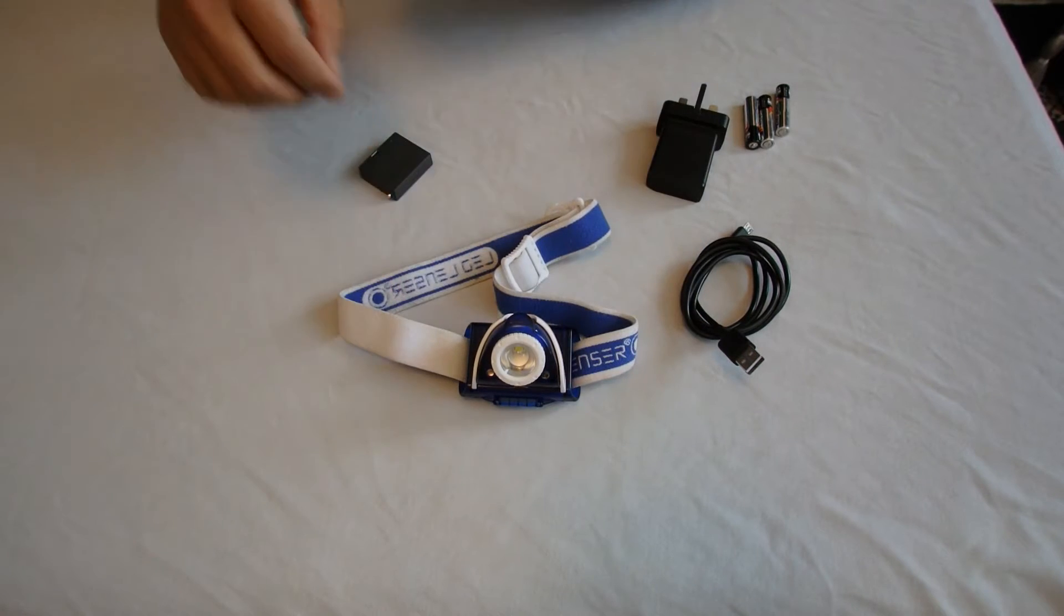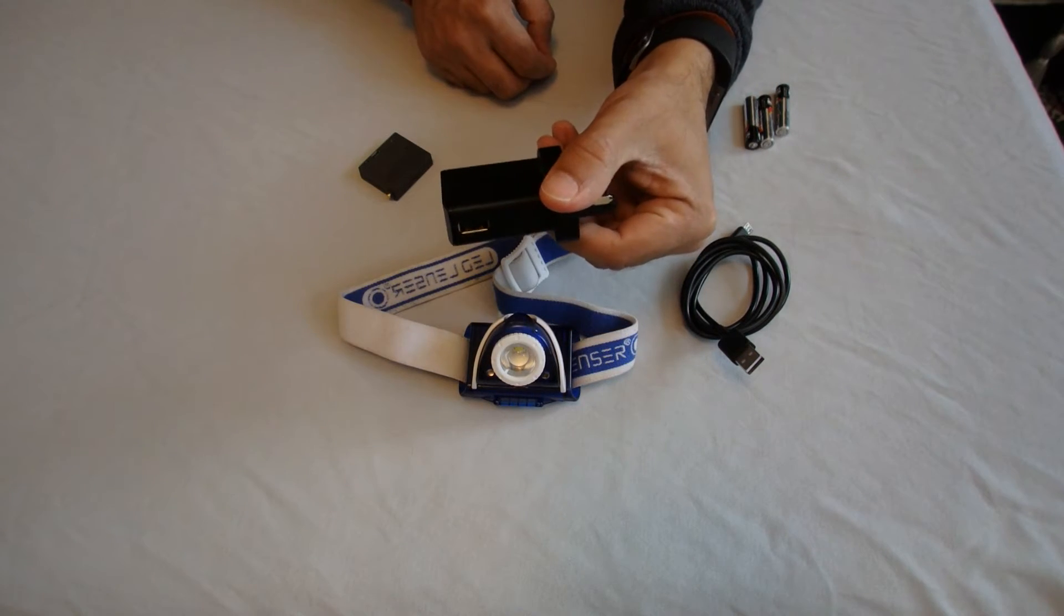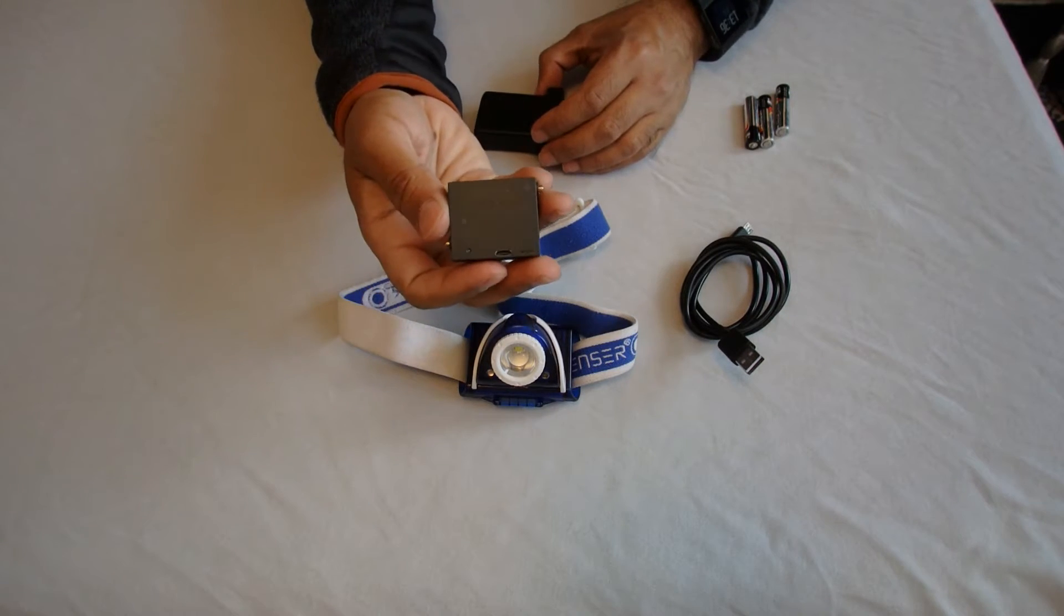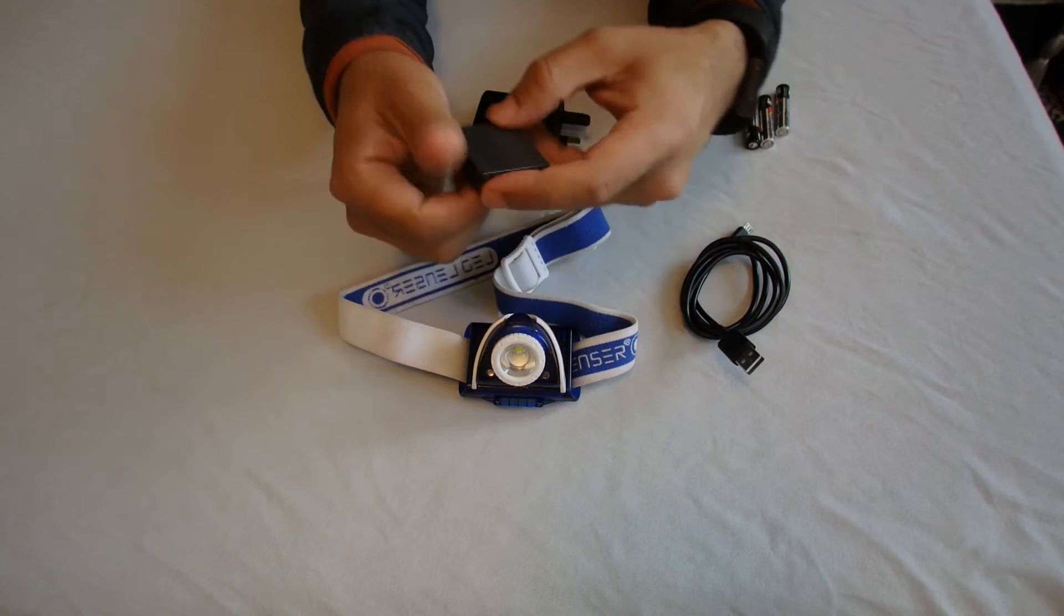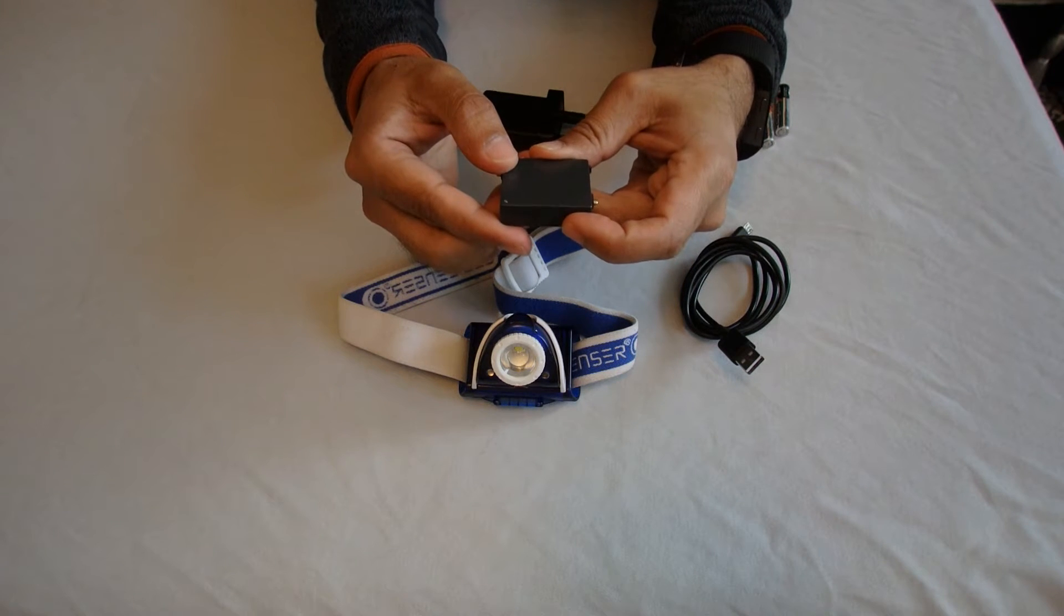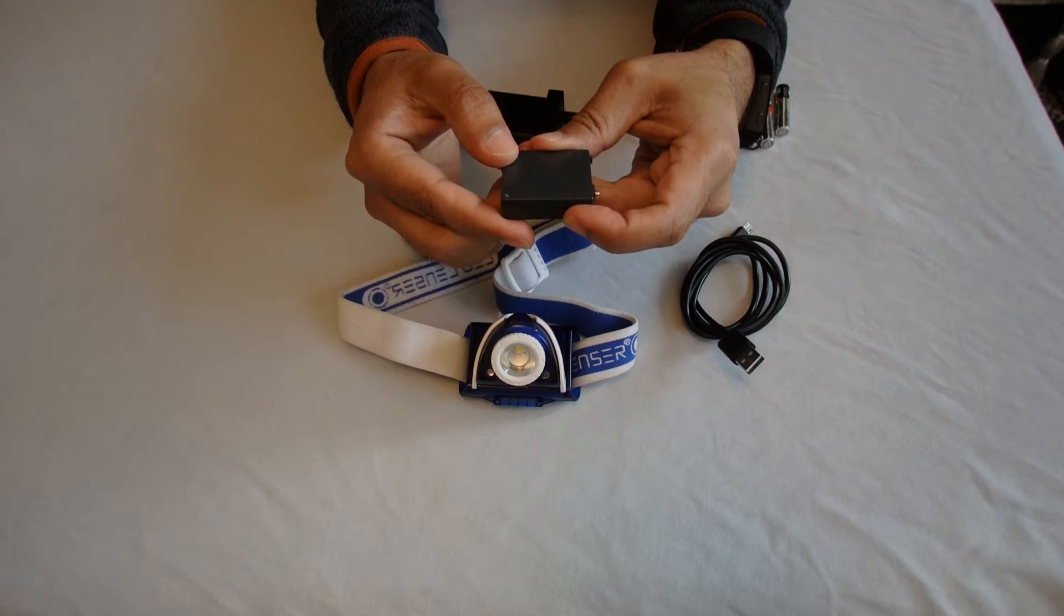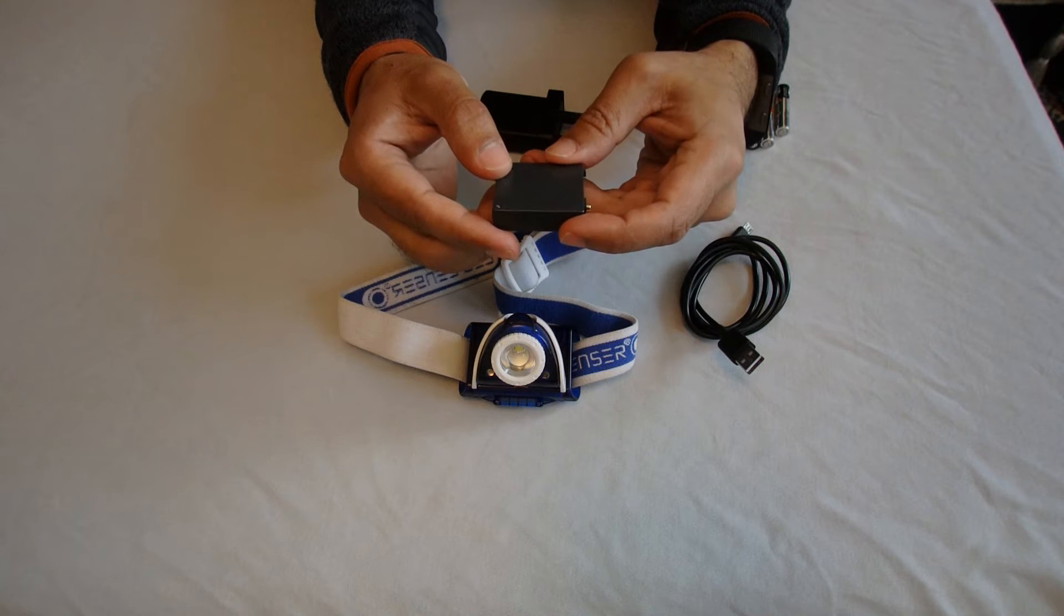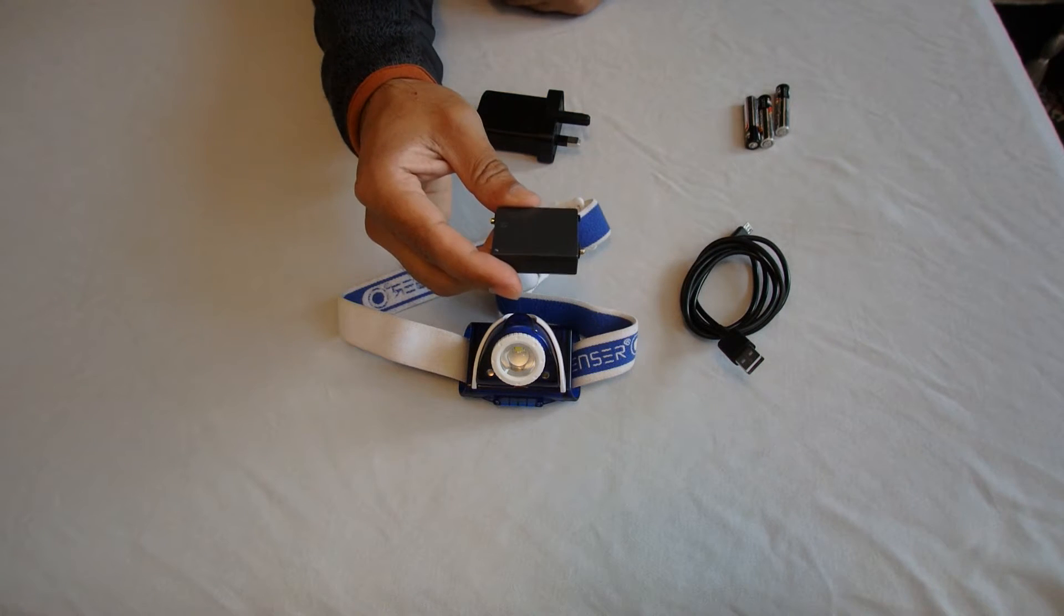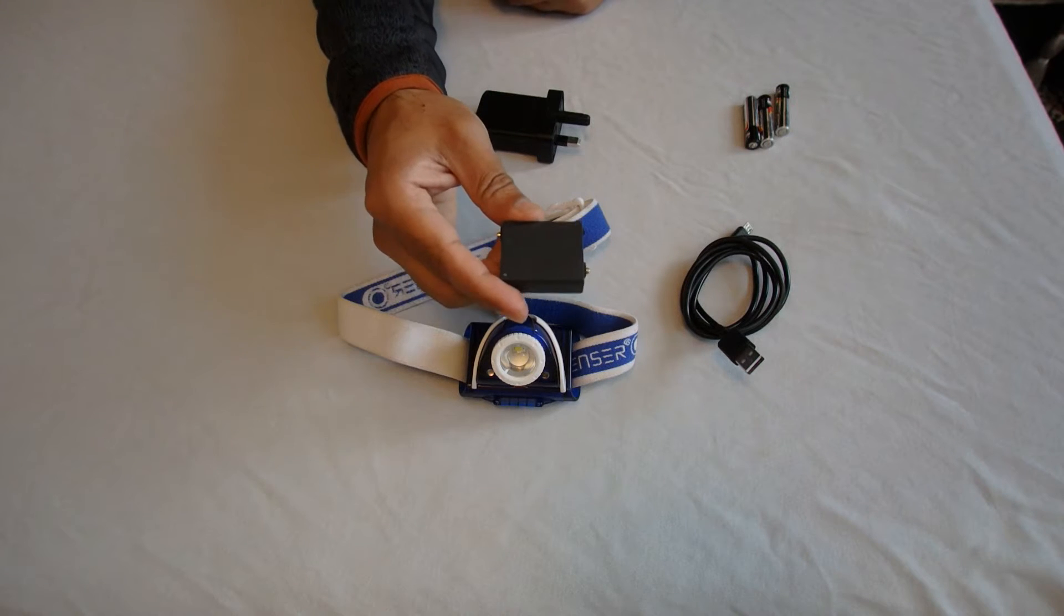It comes with a charger, rechargeable battery pack, which is rated at 3.7 volts, 3.256 watts an hour. So equivalent to 3.7 volts, so you're looking at three AAA batteries.